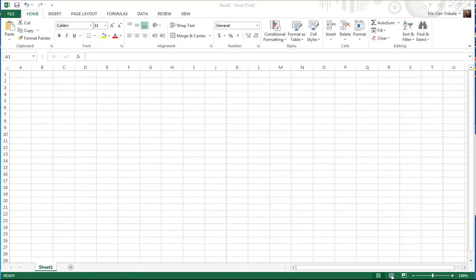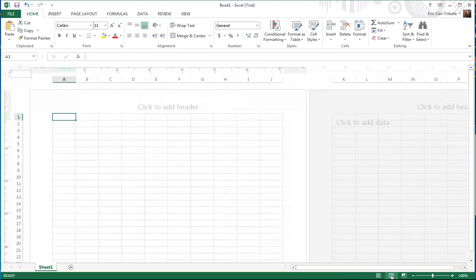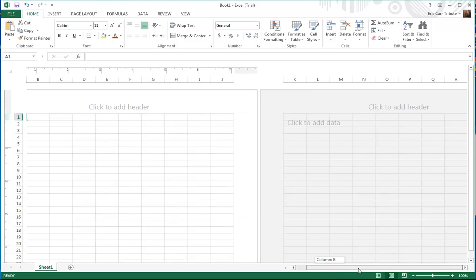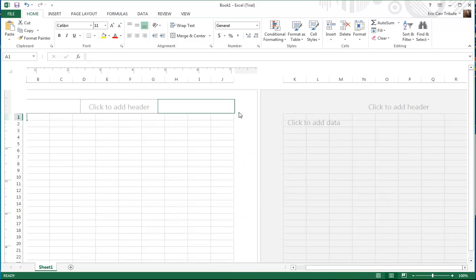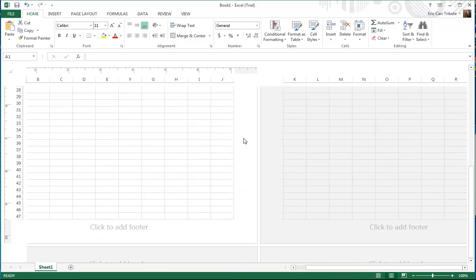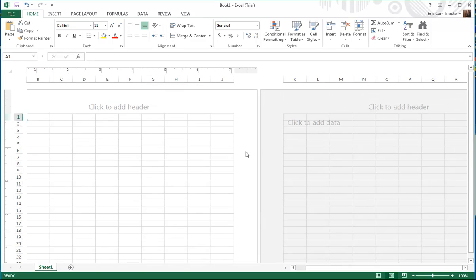What you're going to do is choose this area right here where it says Page Layout. You click here and as you can see, it makes our pages side by side. And not only does it do that, but it also gives us a header as well as a footer page.